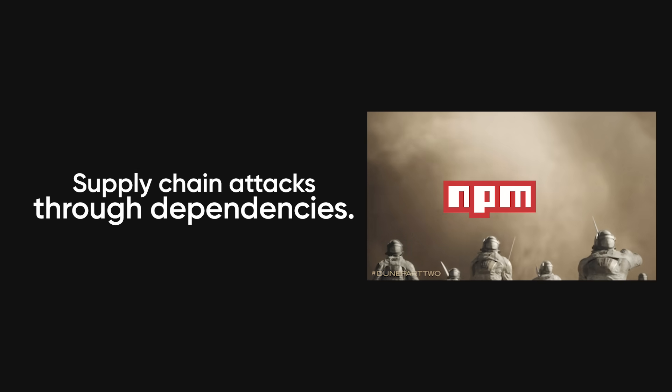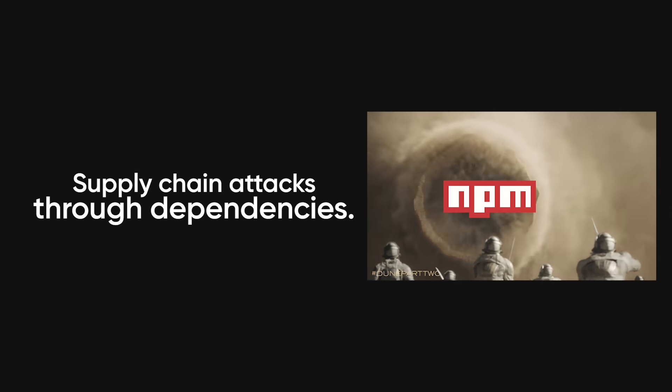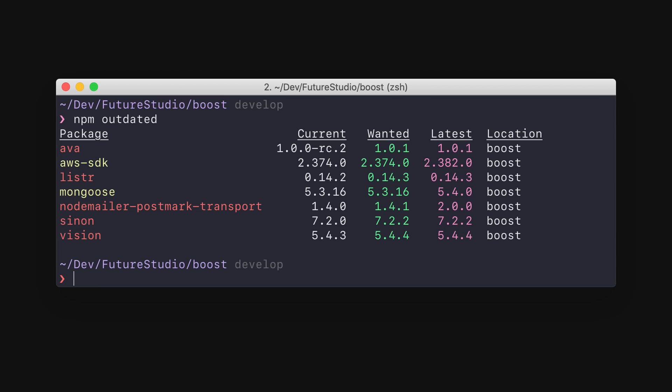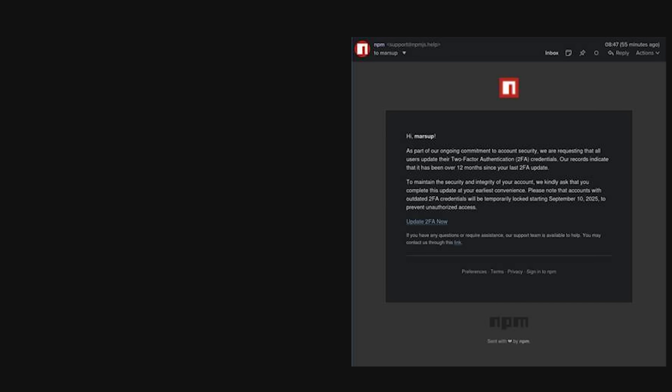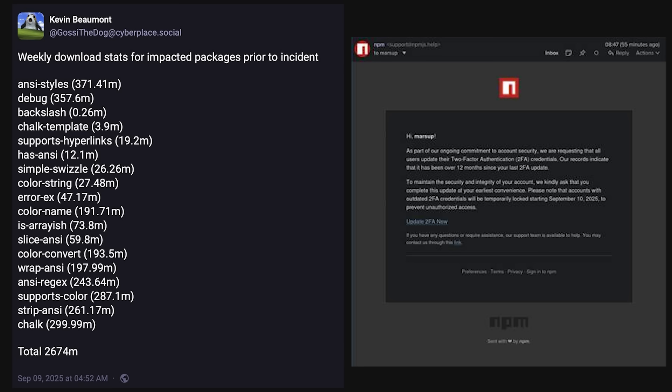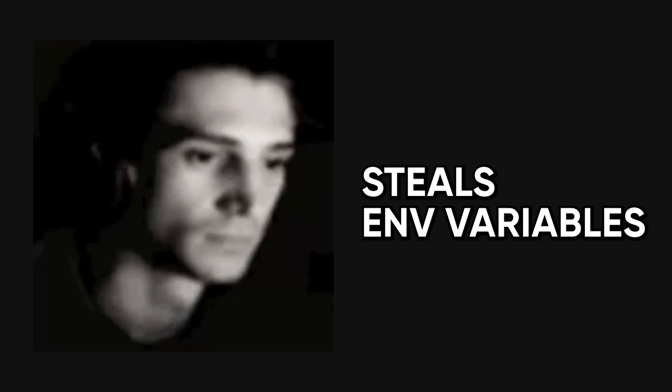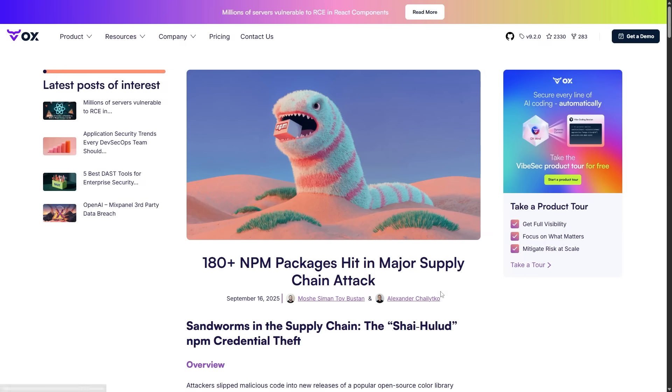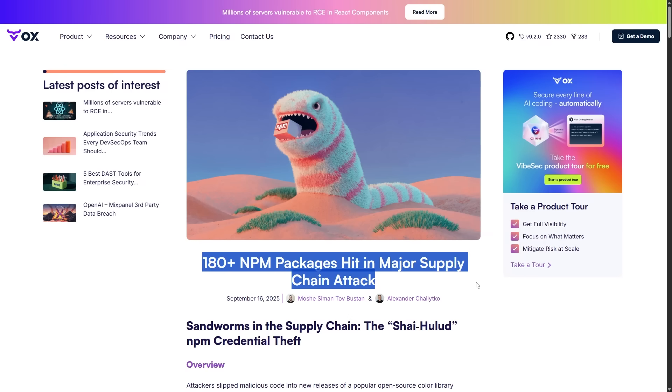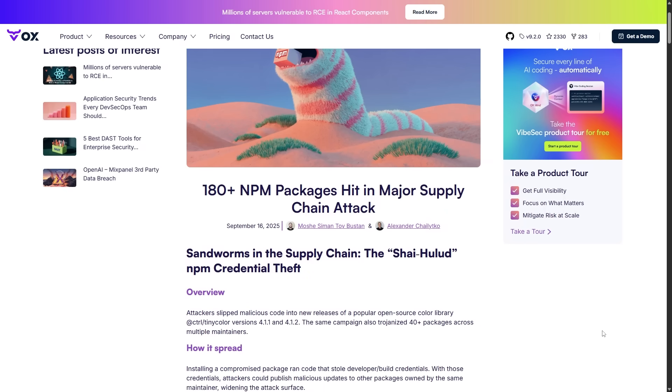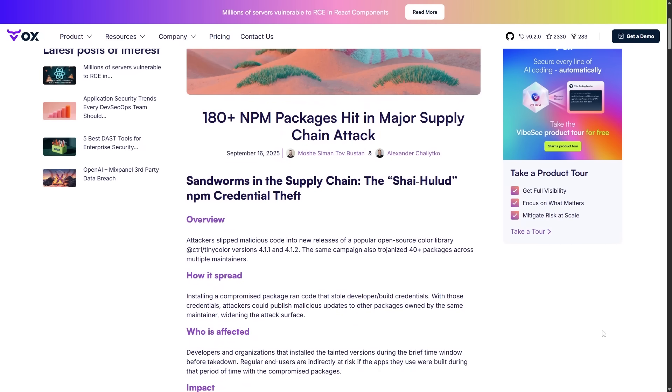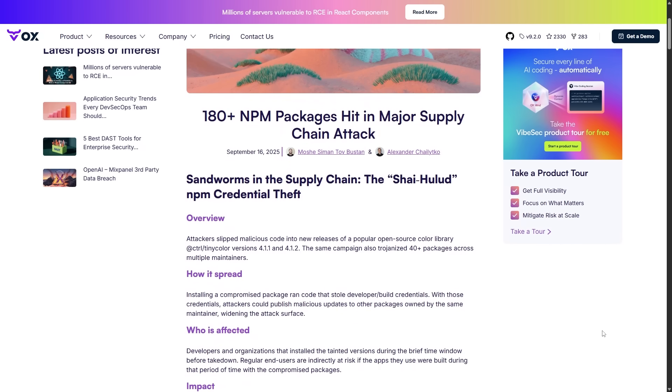Supply chain attacks through dependencies. This is advanced but crucial to understand. Modern applications use hundreds of dependencies from NPM, PyPI, or other package managers. Attackers compromise popular packages by either hijacking maintainer accounts or creating typo-squatted packages with similar names. When developers install the malicious package, it runs code that steals environment variables, installs backdoors, or exfiltrates source code.